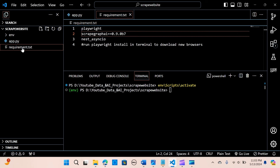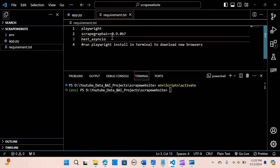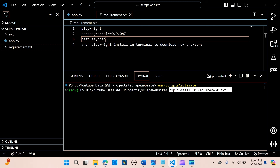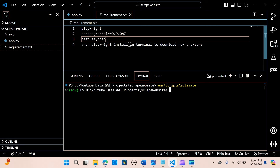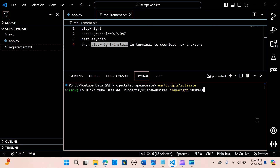We need to install our requirements: playwright and scrapegraphai version 0.9.0b7, along with other essentials. Run pip install with your requirements file and hit enter — it will install all packages needed to run the application. After that, run the command playwright install to download the necessary browsers.